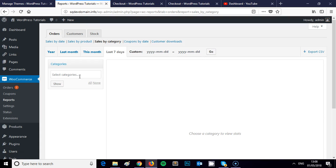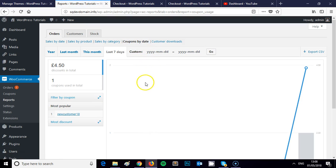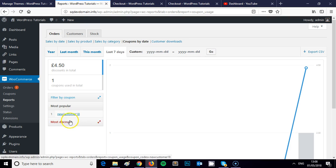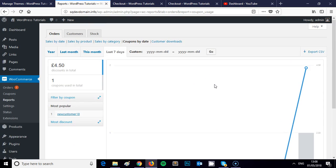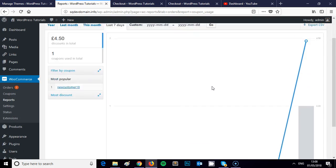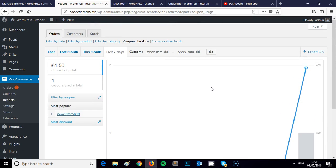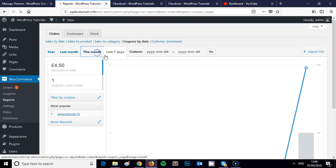I can also see Coupons by date, so I can see how many coupons have been used and which coupon has been the most popular. This is really useful for you to drill down into — are your coupons actually working, and if so which coupons do you need to promote further, or perhaps which you need to look at retiring or improving.